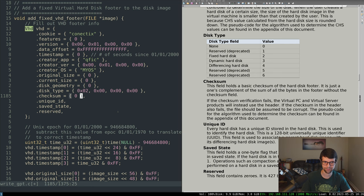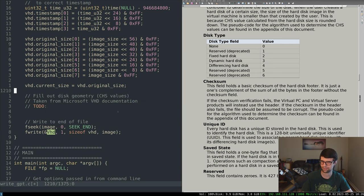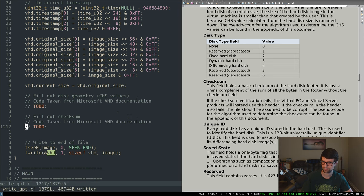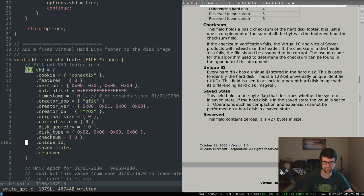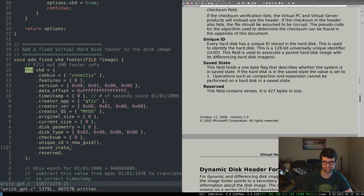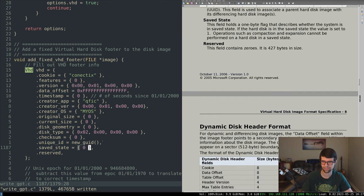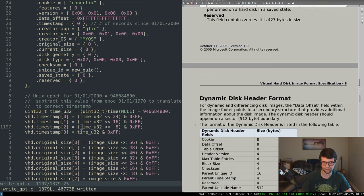Checksum: if verification fails, pseudocode for that is found in the spec. Unique ID needs to be a GUID — we have a new_guid function for that. Saved state is one byte — if it's in the saved state the value is set to 1, otherwise 0. Reserved bytes are zero. Not worried about dynamic or differencing.